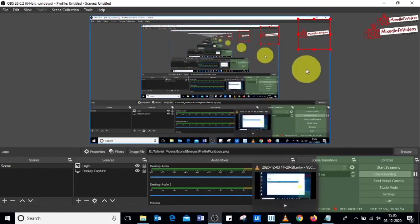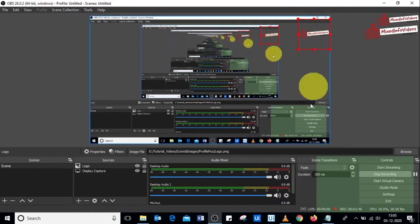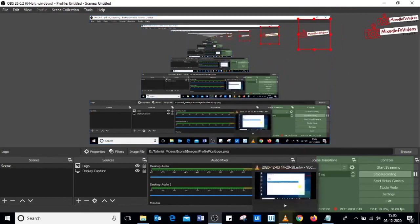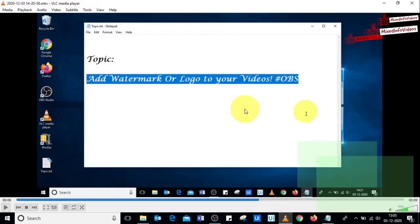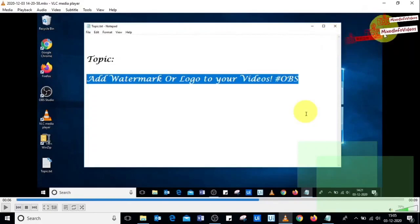I have a small demonstration for you. I created a small video here, so on this pre-recorded video as you can see on the top right here is the logo. That is how it's going to appear on your recorded video after you add this logo.